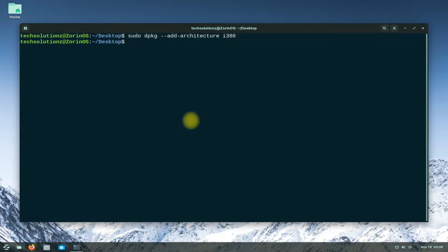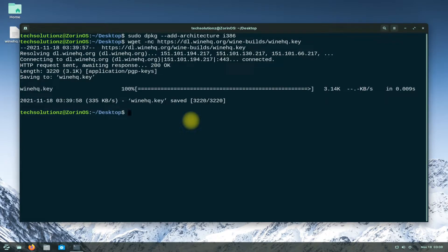Now download the Wine HQ key from the official Wine source. Then add this key to your Zorin OS 16 using the shown terminal command.